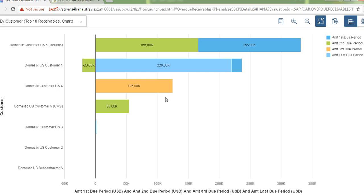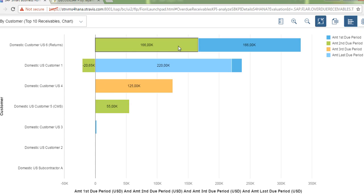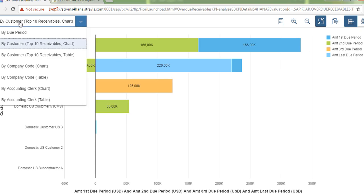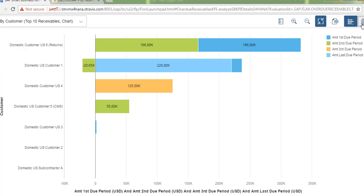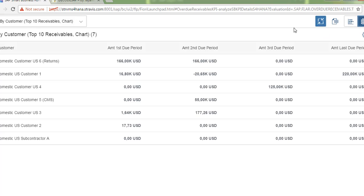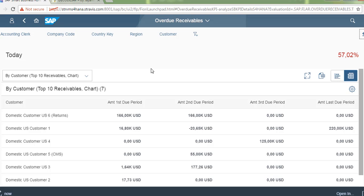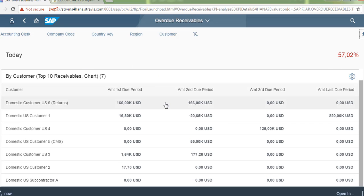Let us further drill down by top 10 customers. You can see the amounts there. You can analyze the top 10 customers with the highest amount and check the number of open receivables items for these customers.